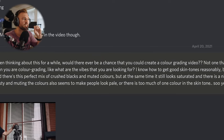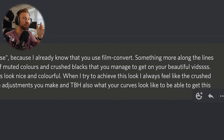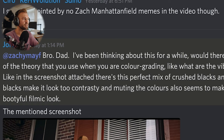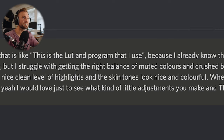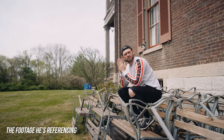Would there ever be a chance you could create a color grading video? Not one that is like, 'this is the LUT and program that I use because I already know that you use Film Convert.' Something more along the lines of the theory that you use when you're color grading. Like what are the vibes that you're looking for? I know how to get good skin tones reasonably, but I struggle with getting the right balance of muted colors and crushed blacks. Like in the screenshot attached,